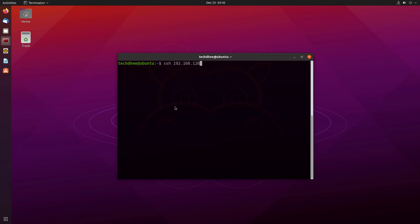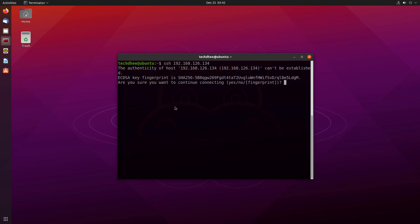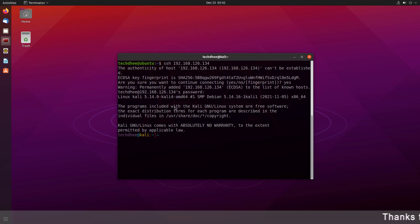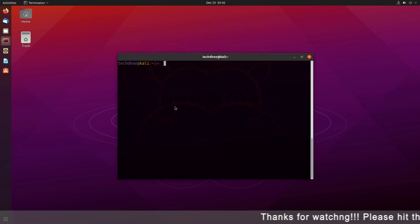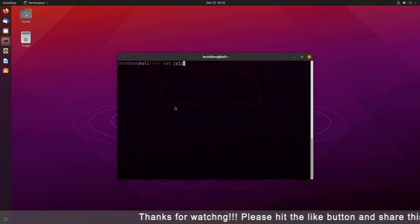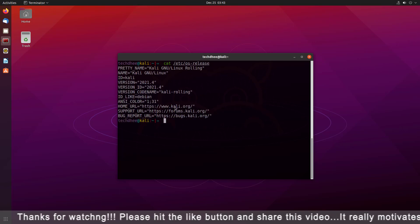Now you have to enter your password to log in. And here you can see I am logged in successfully. Now you can use the Kali Linux on your Ubuntu terminal without any error.